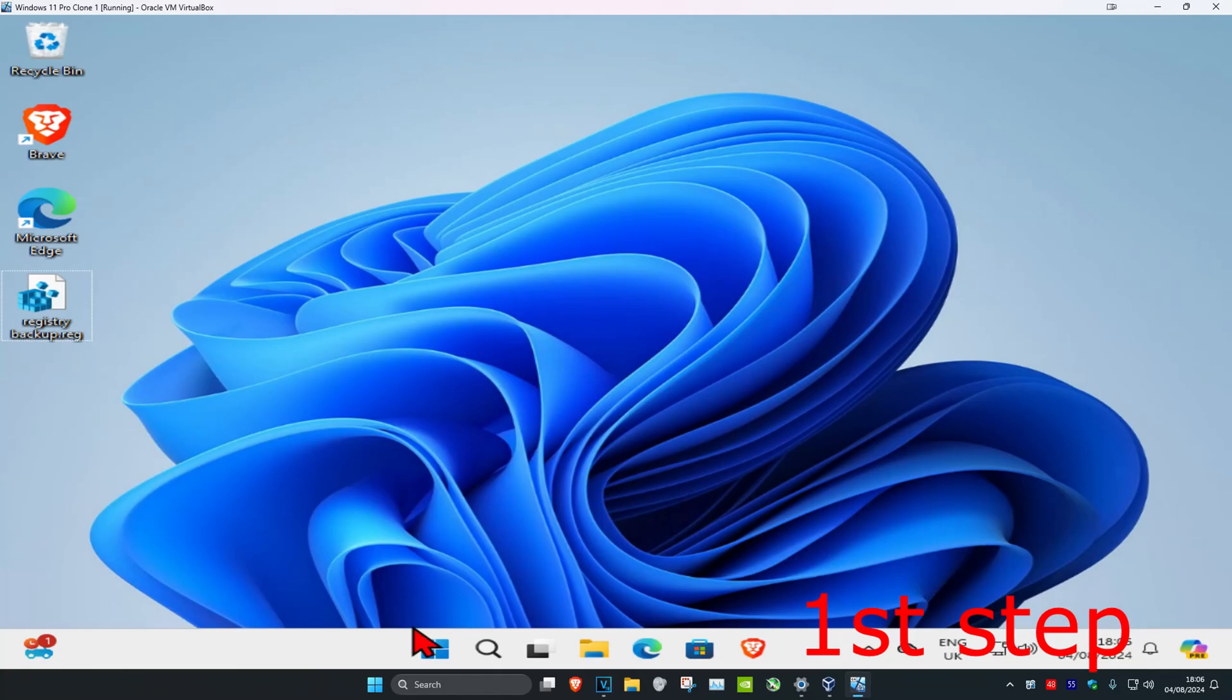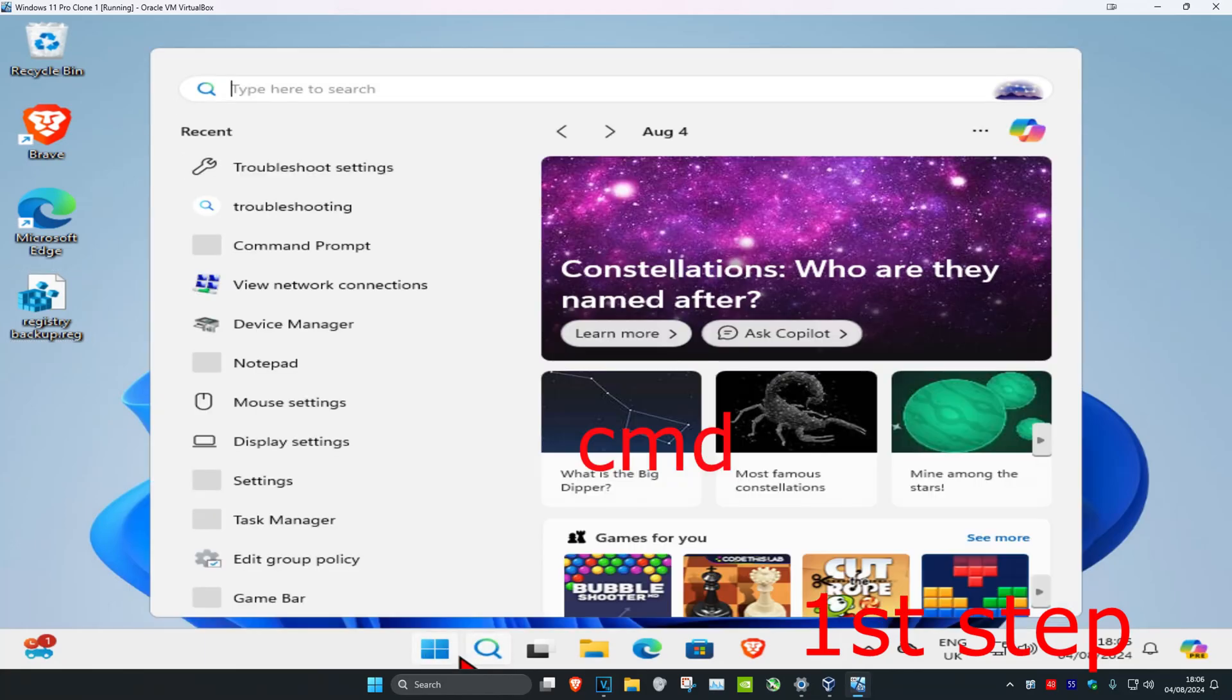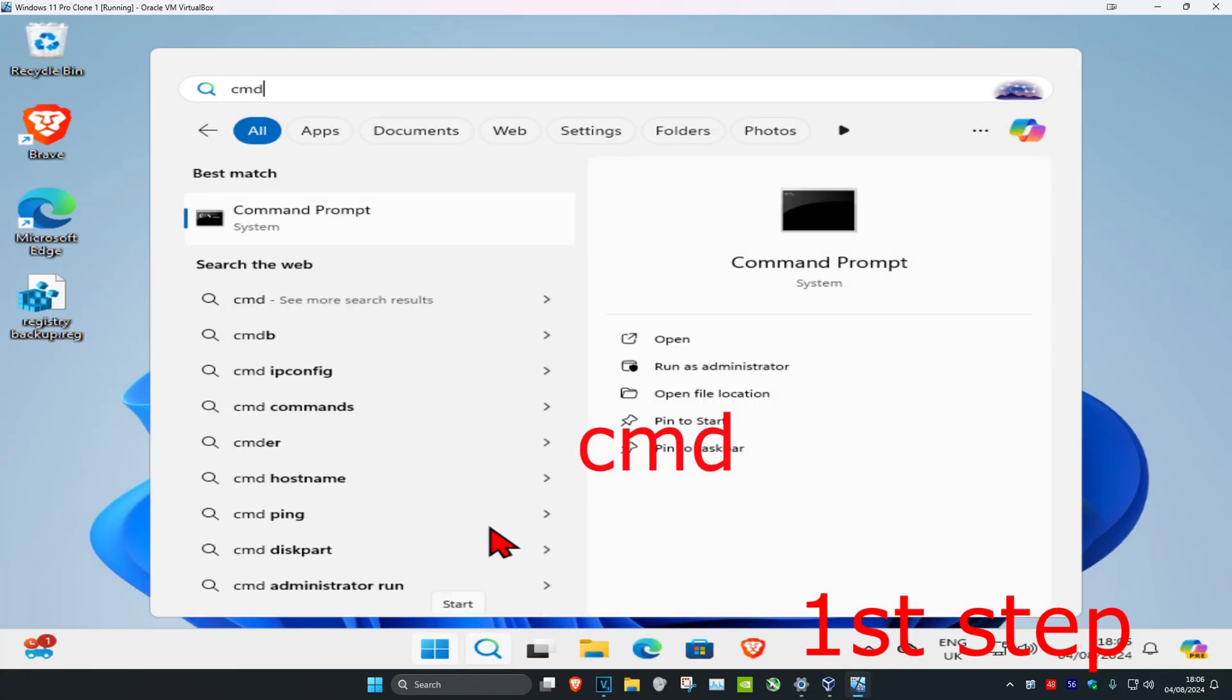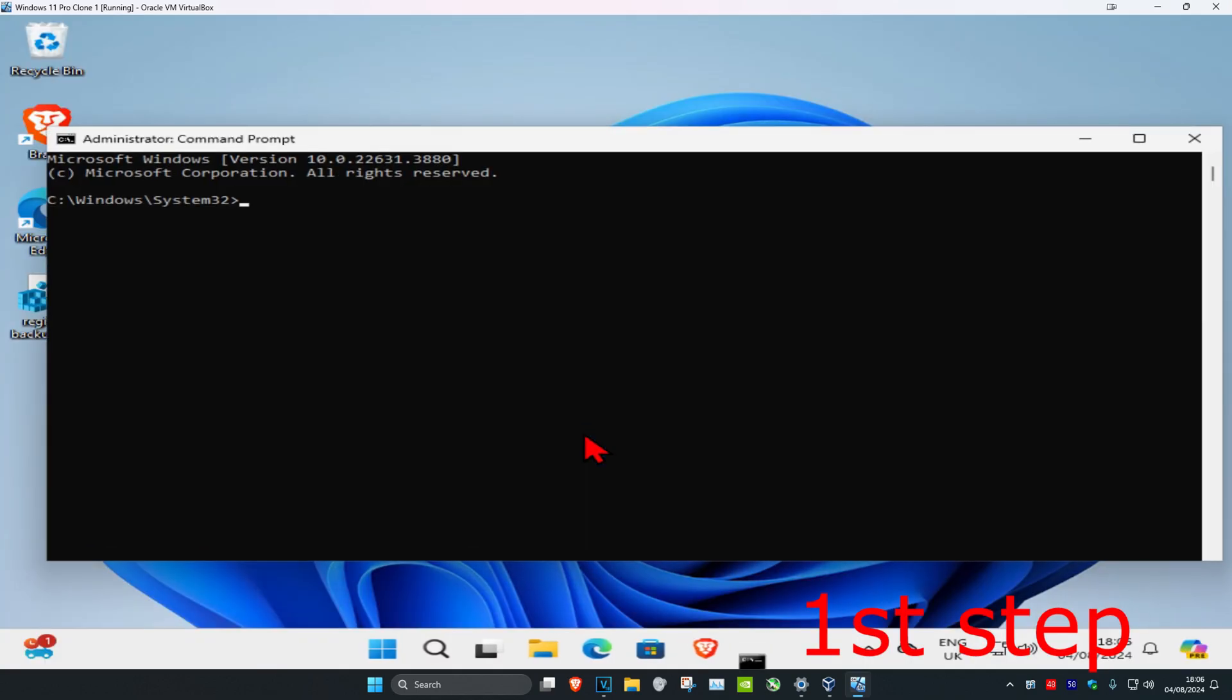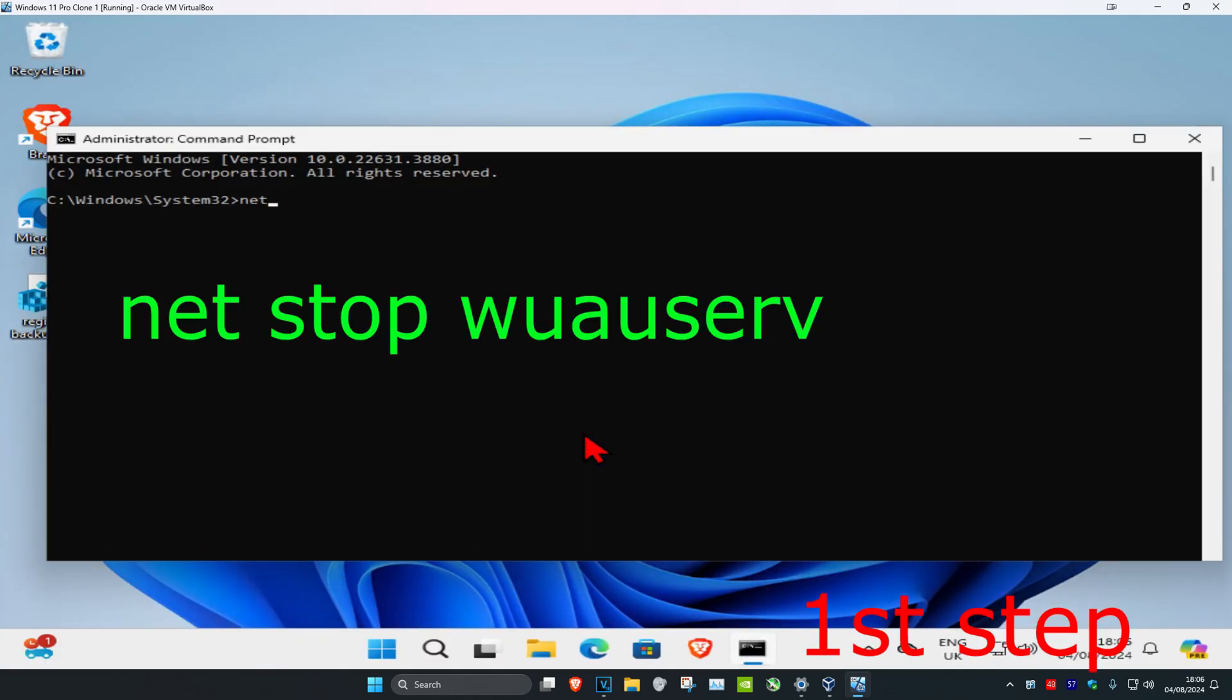For the first step, you're going to head over to search and type in CMD. Then you want to run as administrator and click on yes. Once you're on this, we're going to type in net stop wuauserv and click on enter.